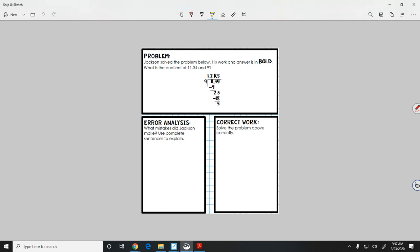Alright, so I'm going to set it up: 11 and 34 hundredths divided by 9. I'm going to bring my decimal straight up and plant it. Will 9 go into 1? Nope. Will it go into 11? One time. 1 times 9 is 9. Subtract. 11 minus 9 is 2.